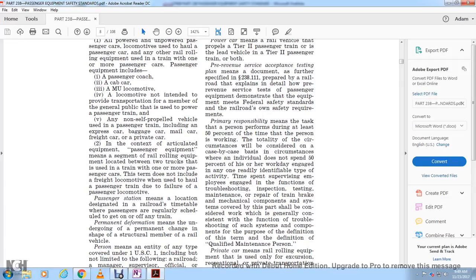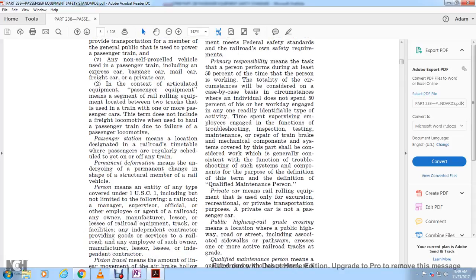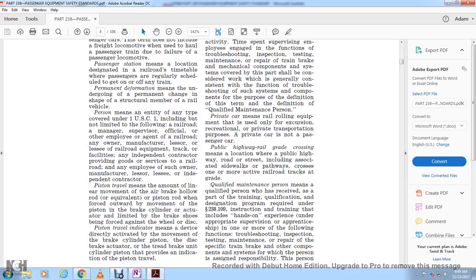Passenger station means a location designated in the railroad timetable where passengers are regularly scheduled to board and alight. Permanent deformation means any permanent change in the shape of a structural member of a rail vehicle. Person means any entity covered under Title 49, including but not limited to railroad managers, supervisors, officials, employees, agents, railroad owners, manufacturers, leasers, lessors, and independent contractors providing goods or services to the railroad.